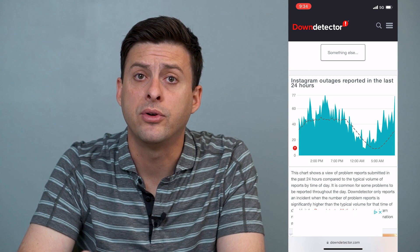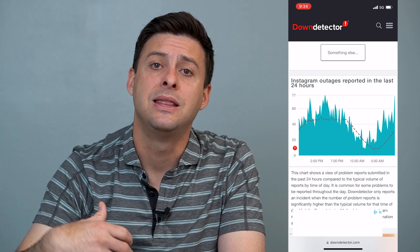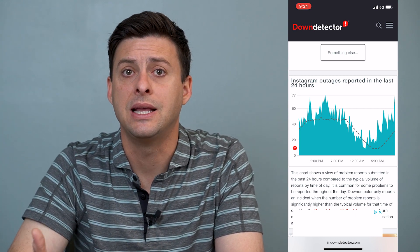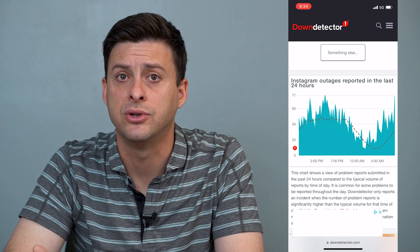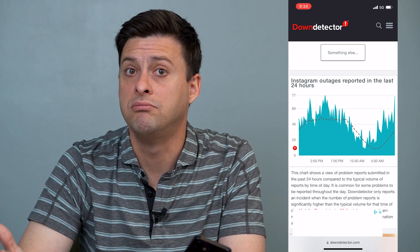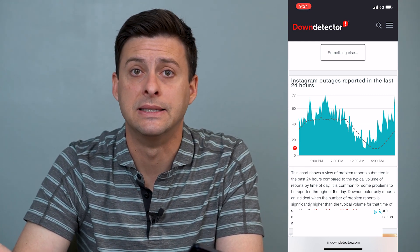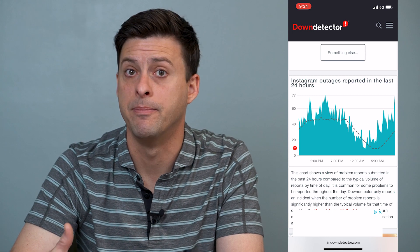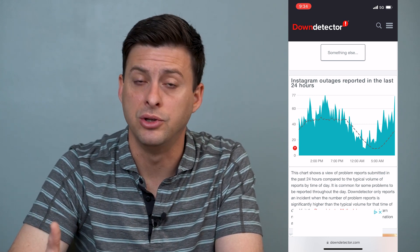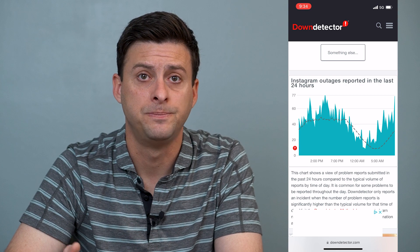However, if you see an all-of-a-sudden really big spike, that is an indication that Instagram's servers are down and you basically just have to wait until their servers come back up, and then you can upload your story and do whatever you want.